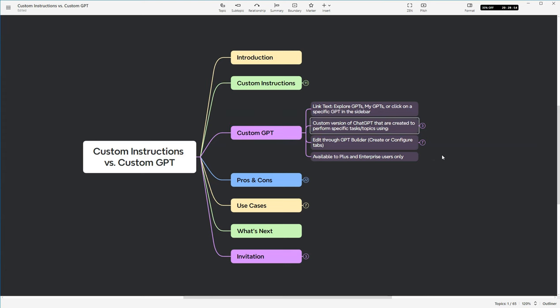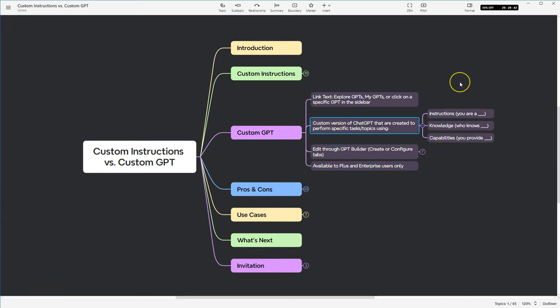At its core, a custom GPT is really a custom version of ChatGPT that's created to allow you to perform either specific tasks or have information about specific topics. So it allows you to have instructions. So going back to the previous example with custom instructions, you are a blank.